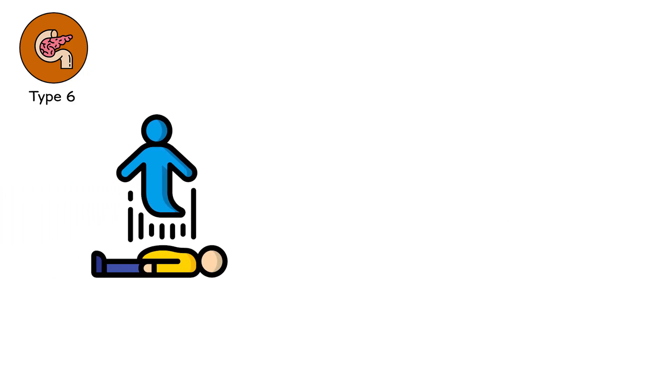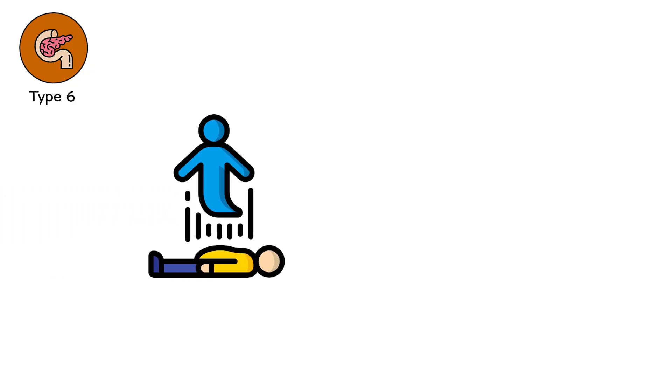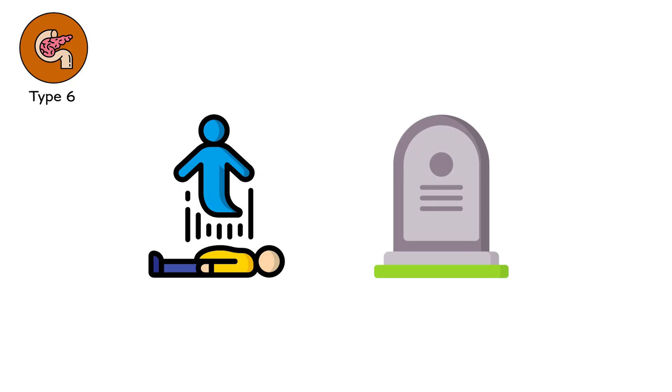This is not death by definition. Not yet. But it is the deepest form of loss.